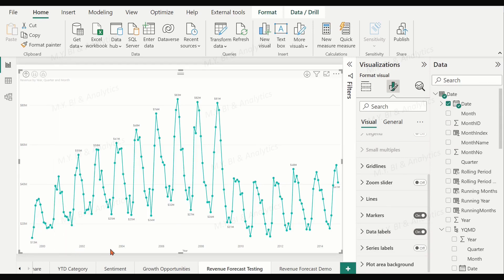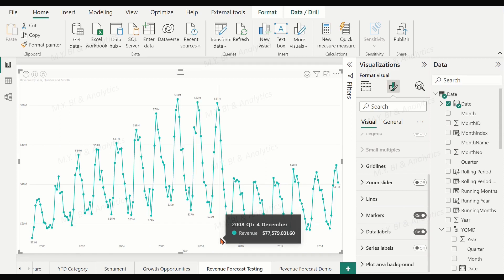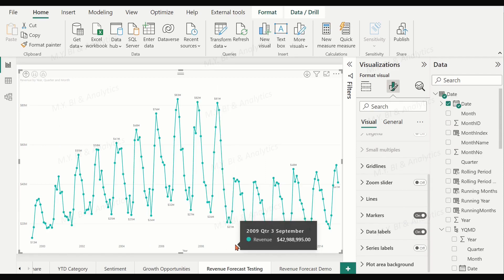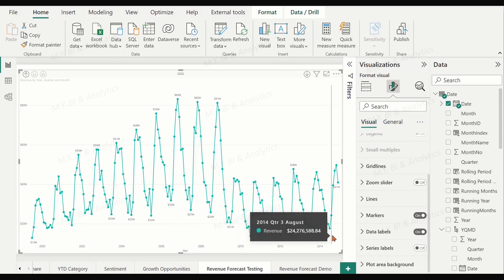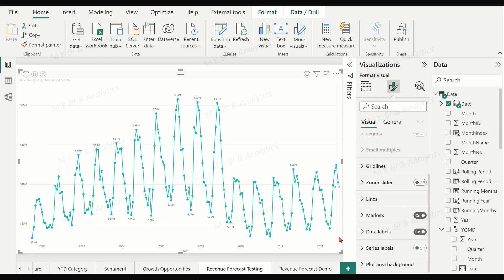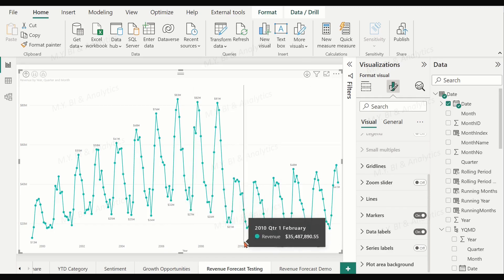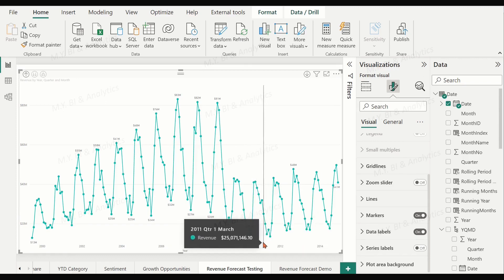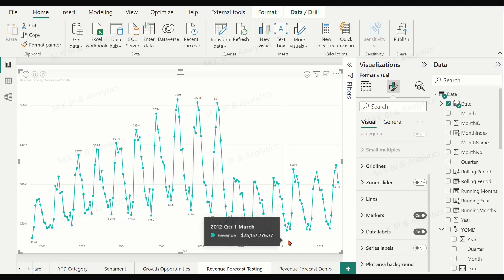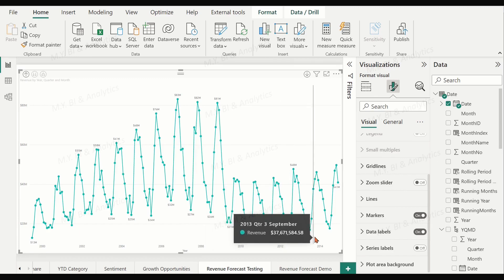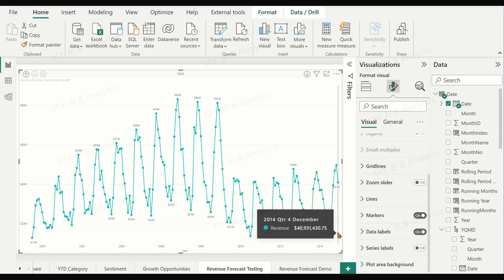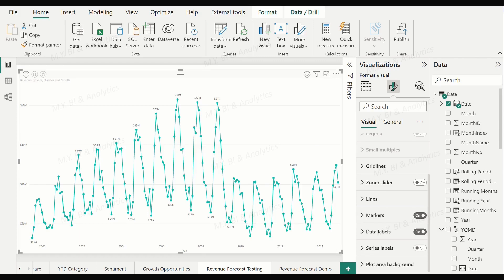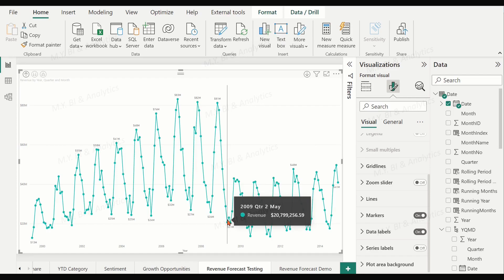The data has an increasing trend from July 1999 to December 2008. After that, in 2009, the revenue dropped significantly. It recovered slightly in 2010, then increased again until 2014. Also, each year shows seasonality: high revenue in Q1, dropping to the lowest level in June or July, then reaching the highest volumes in Q4 — mostly November. So the data has two increasing trend periods, from 1999 to 2008 and 2010 to 2014, with seasonality.